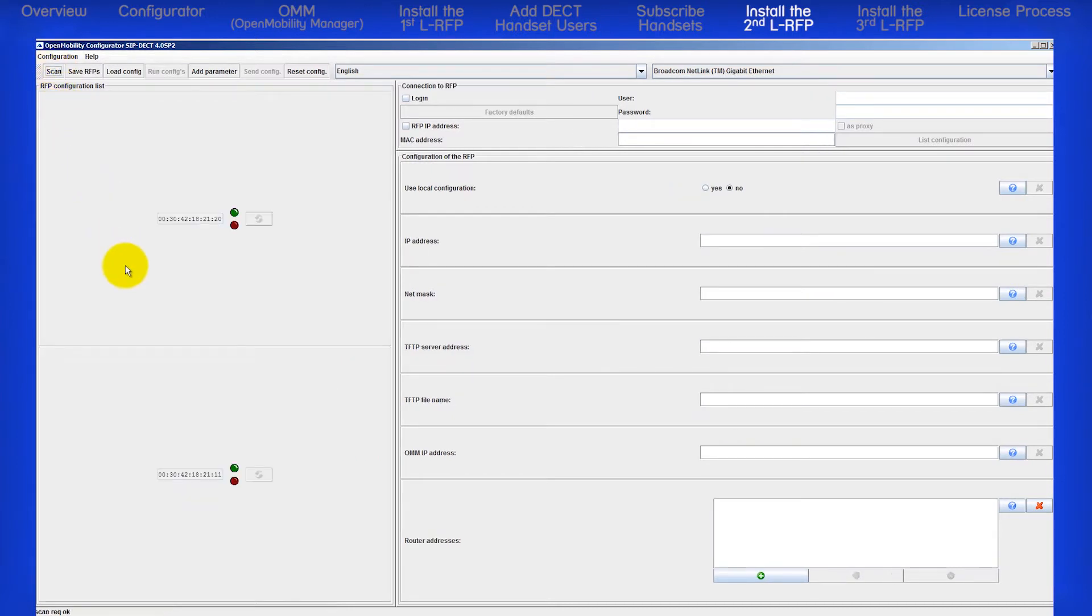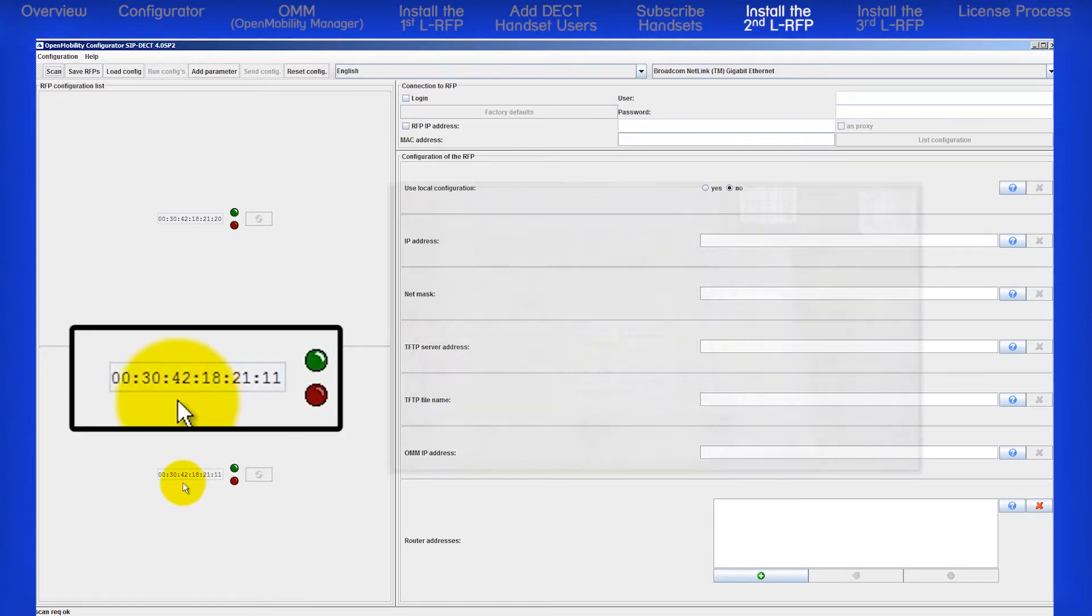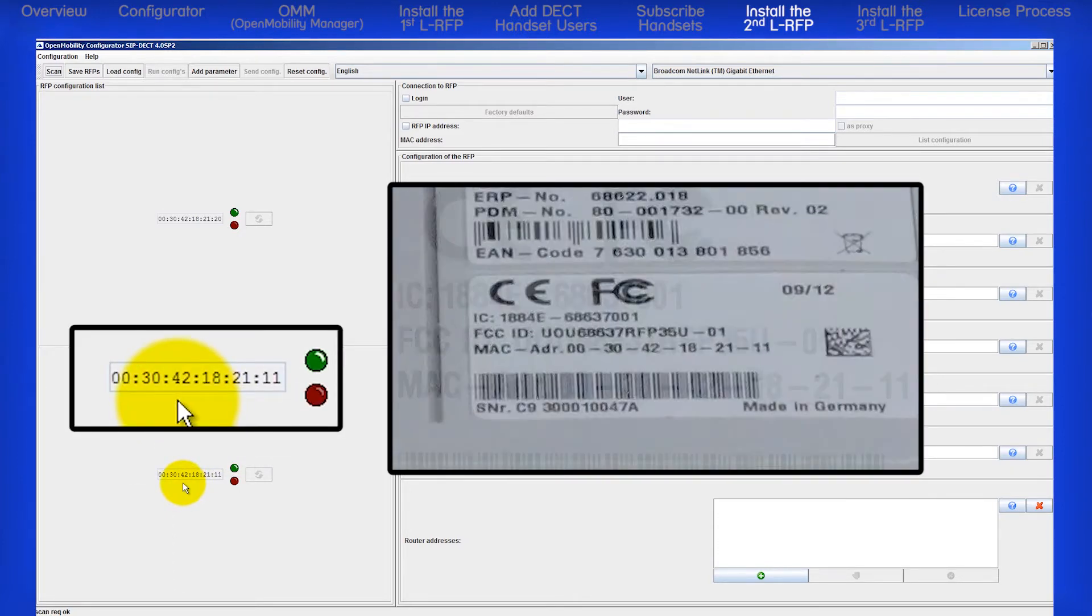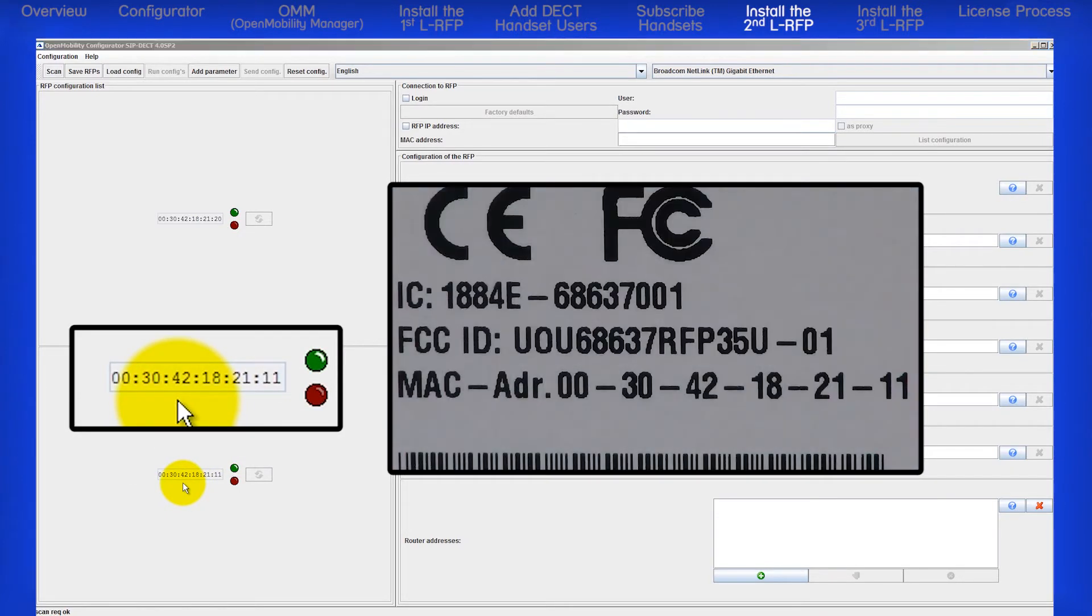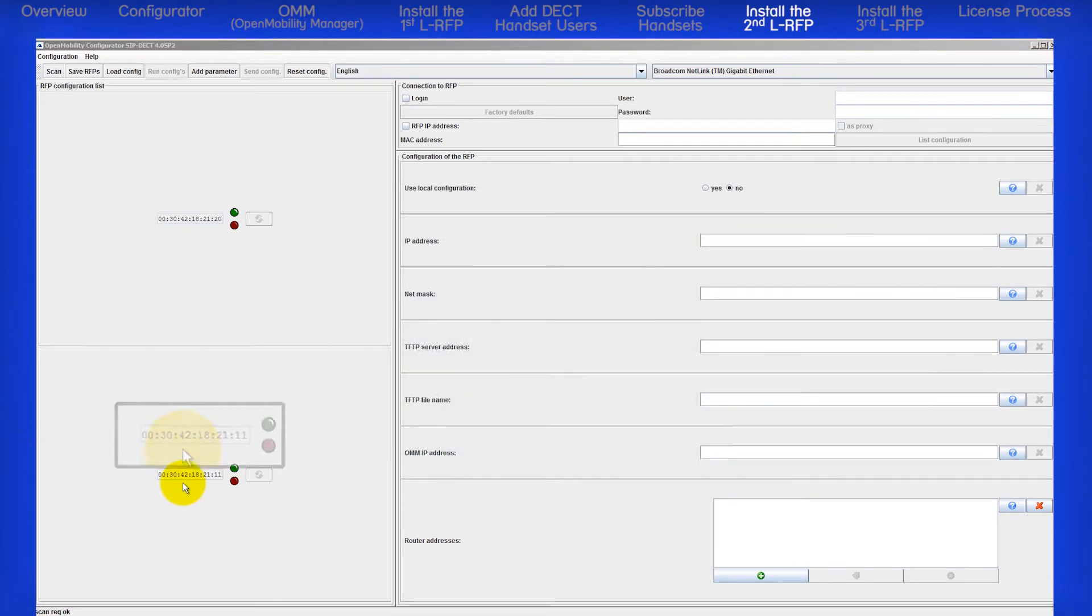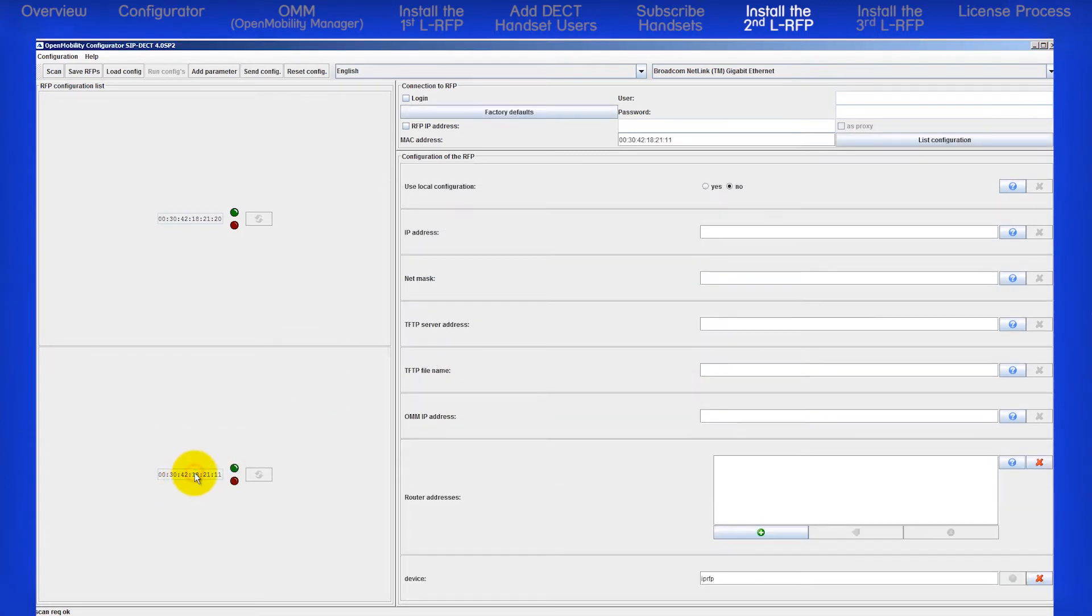This time I see two MAC addresses. Verify the new MAC address matches the second RFP. It does. Click on the second MAC address.